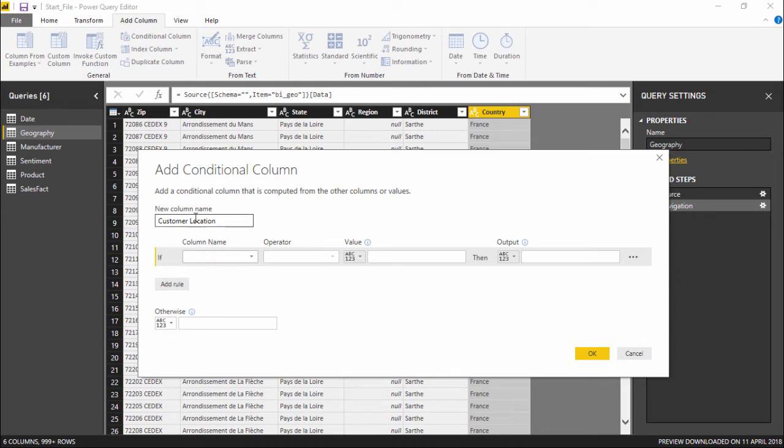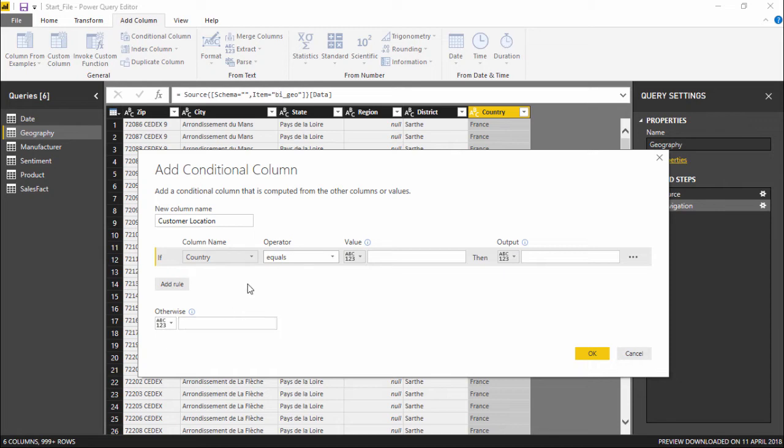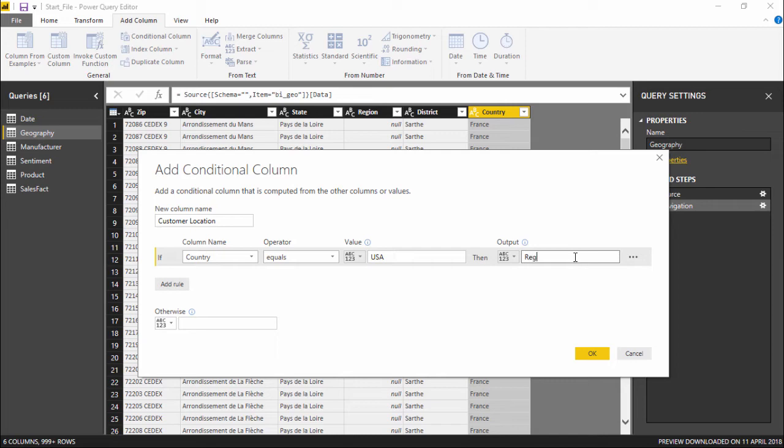I have already given the name, Customer Location. Under this column drop-down menu, I will simply click on Country, as I want to see which country it belongs to. So if the country equals to USA, the output should be that the customer would be Regional, as simple as that.